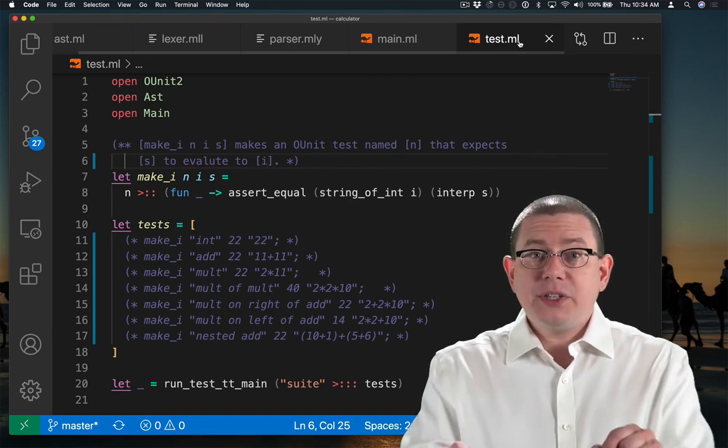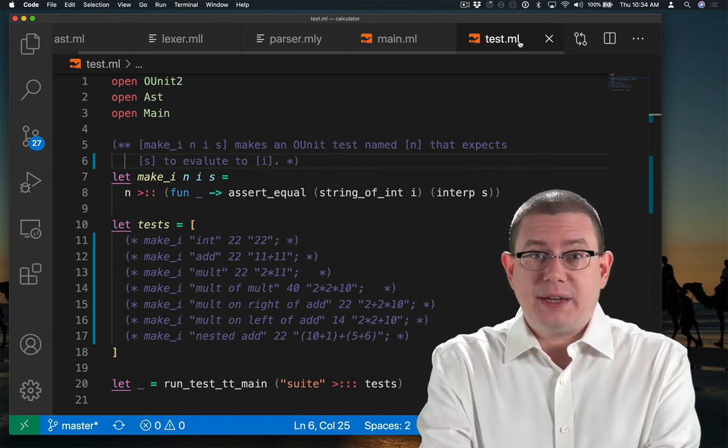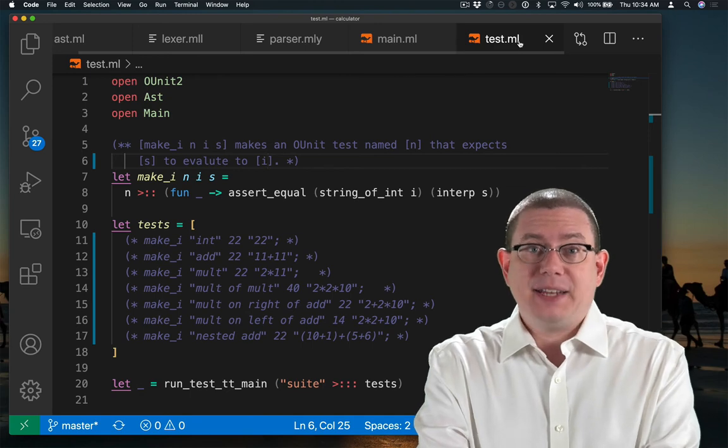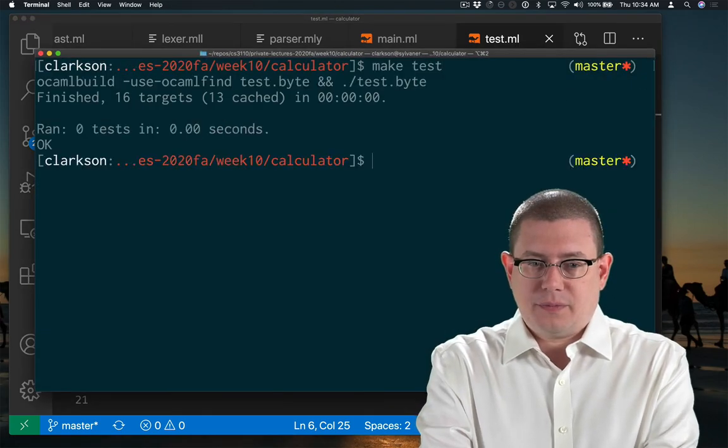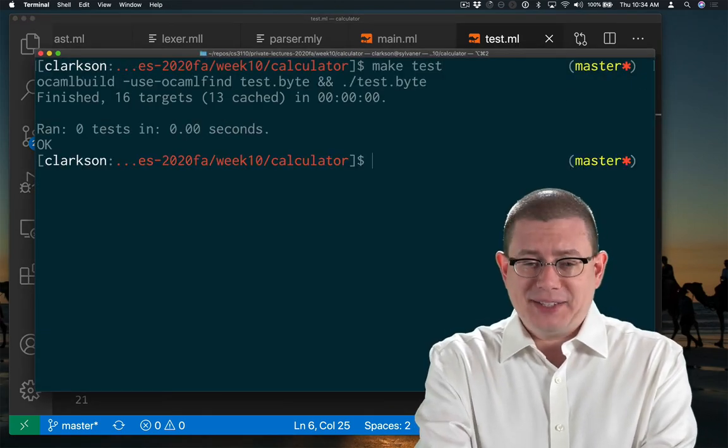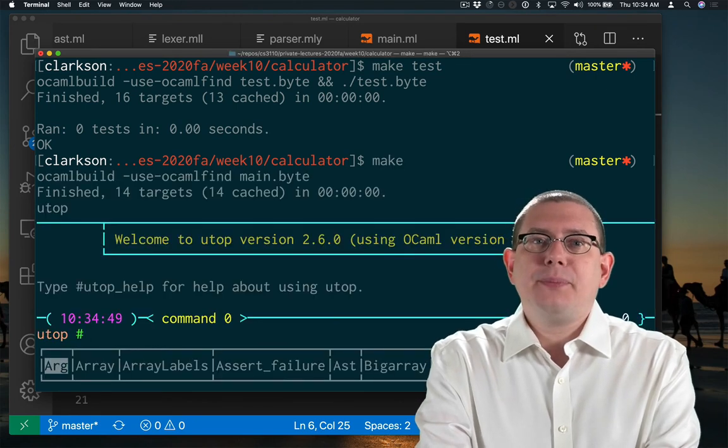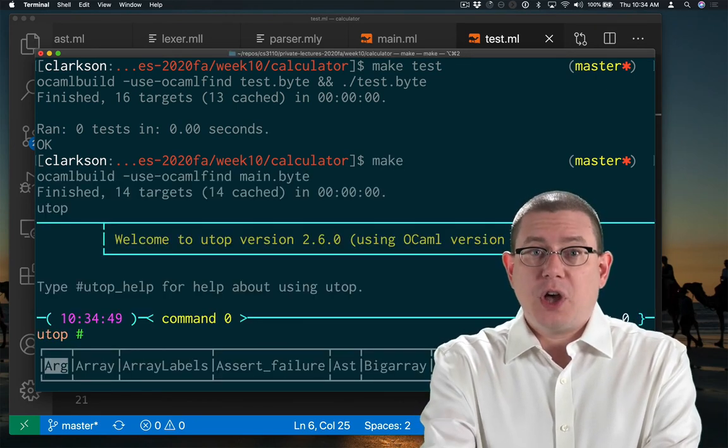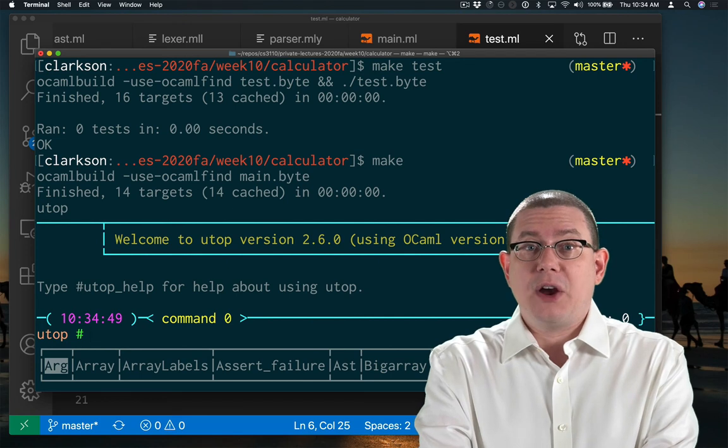Let me start off then just by running this interpreter as it is right now. So I have zero tests and they pass. But I've set it up so that if I run make, it puts me into utop and I can interpret things there as well.